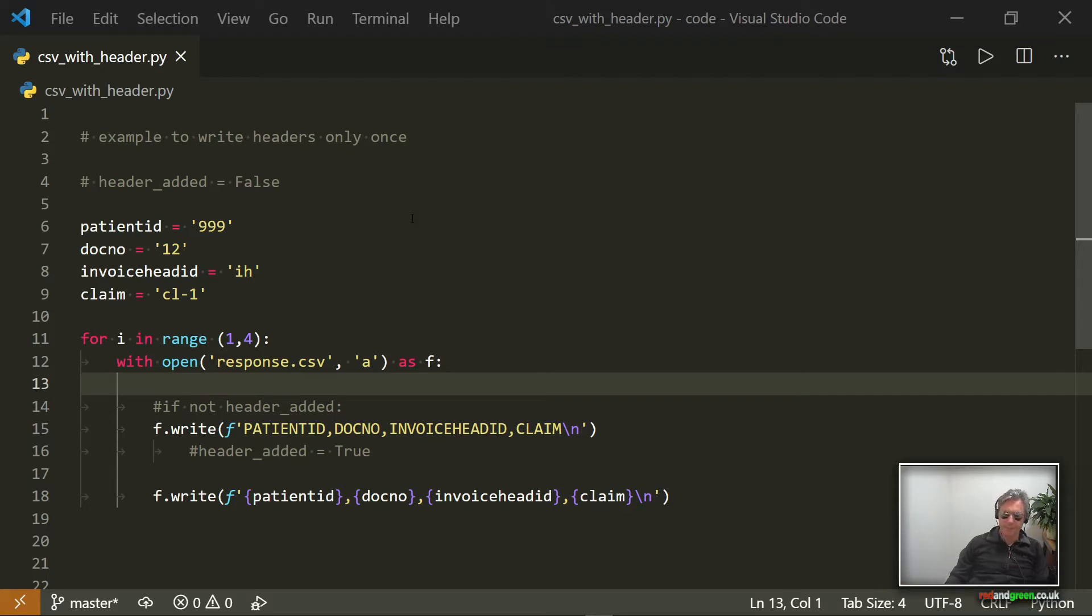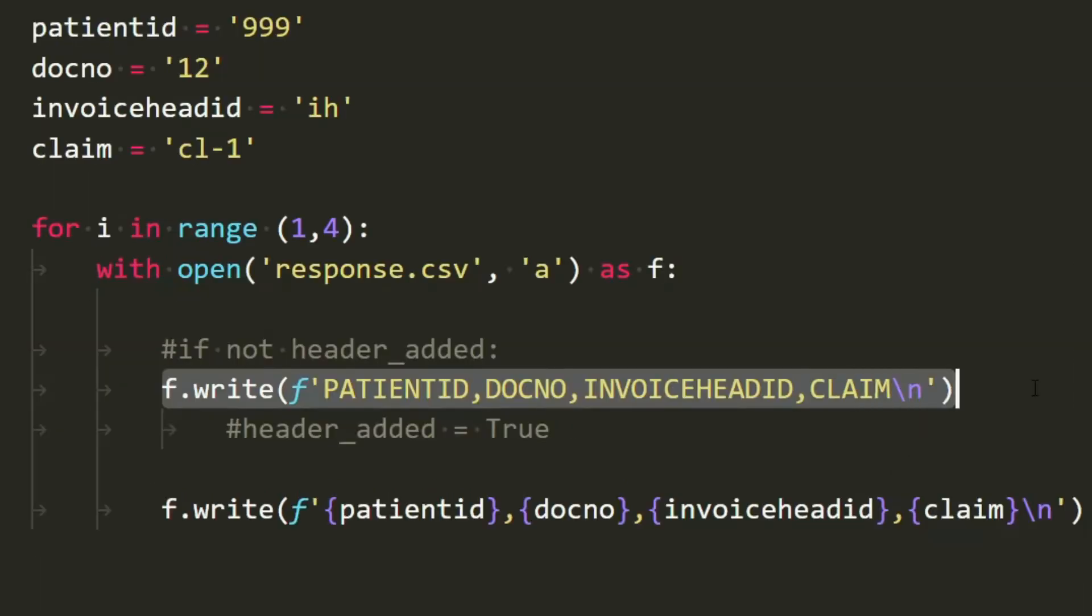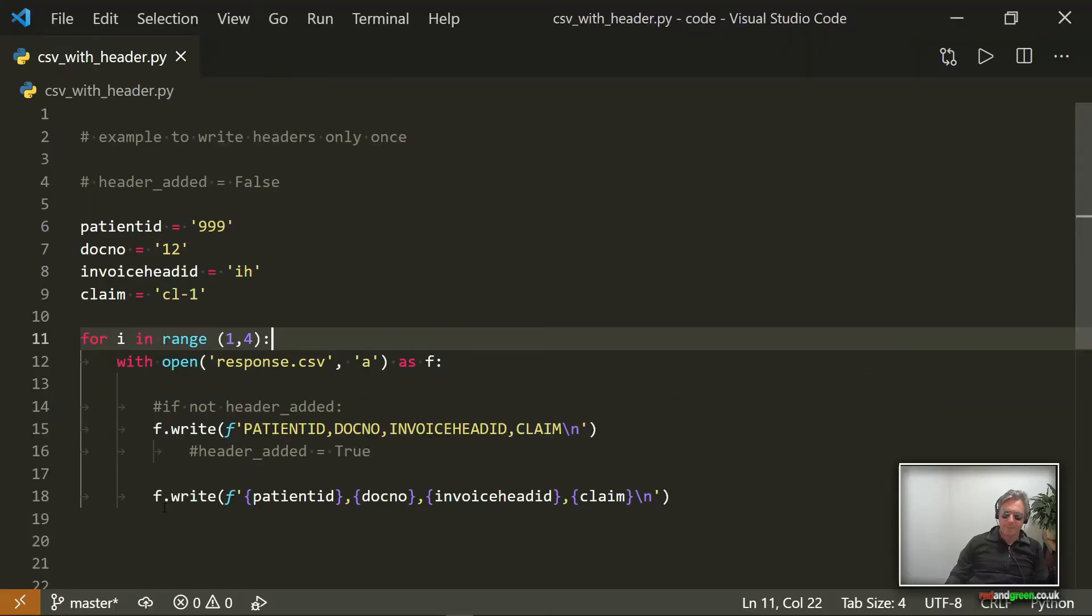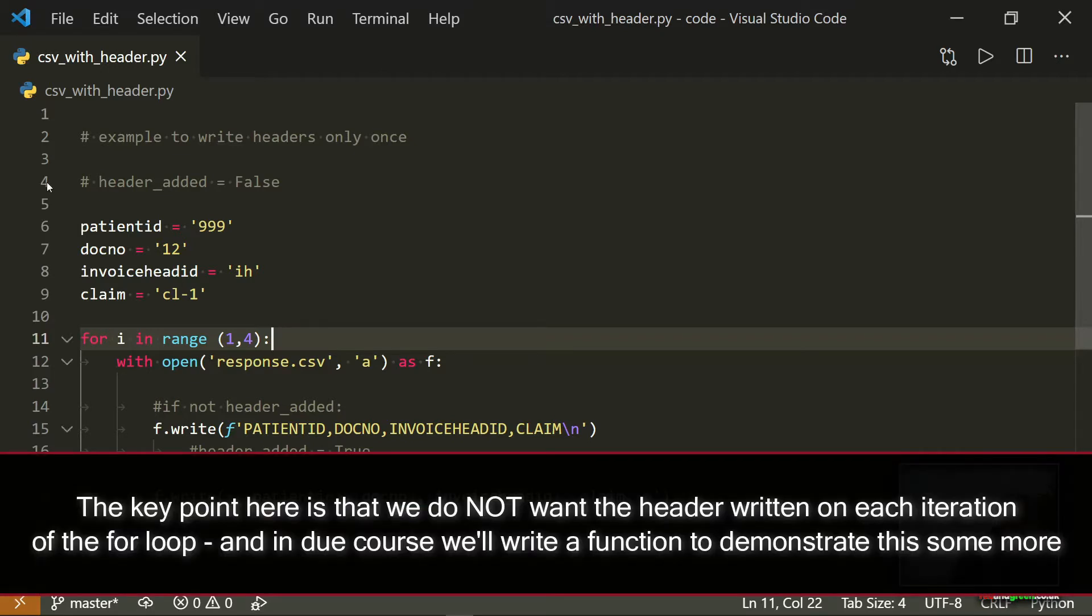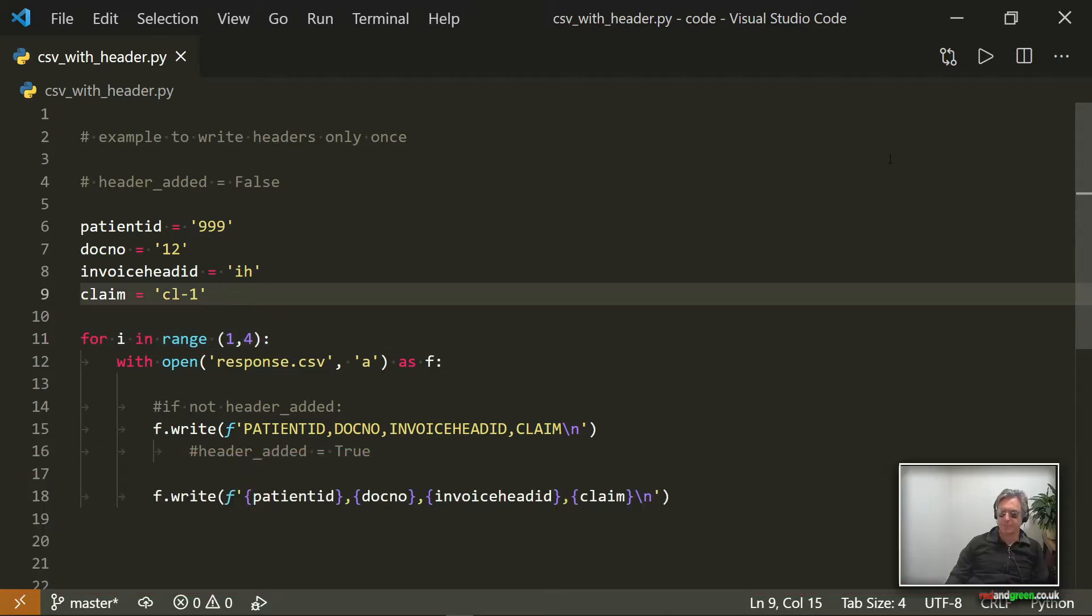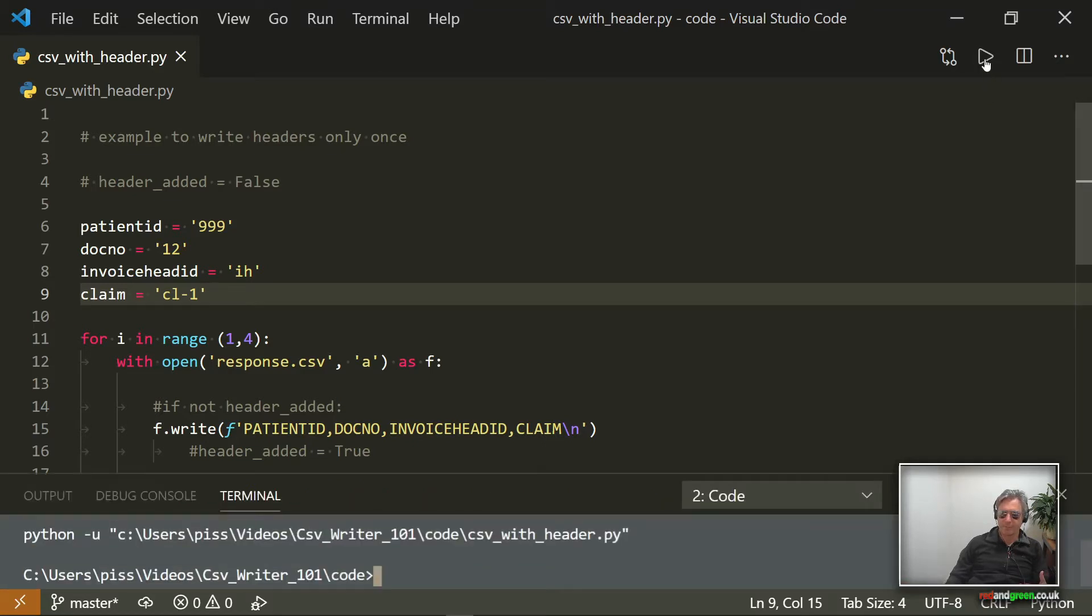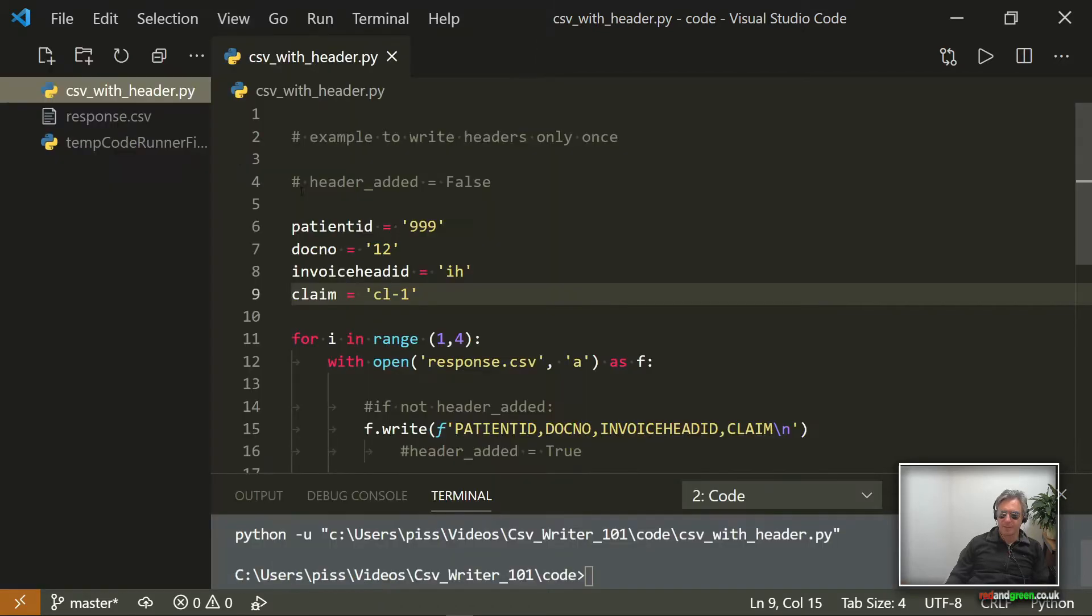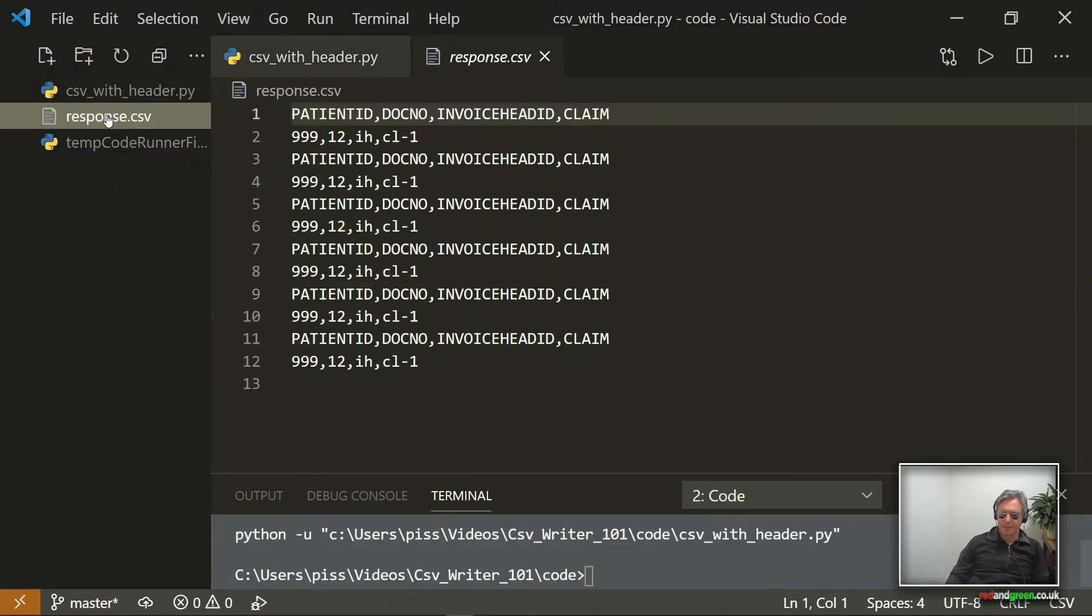This is an example where I'm writing a header line here and then I'm writing the content, which is an f-string based upon these variables. The key point here is that we're doing it without using CSV writer import CSV, and also we're doing it within a for loop. So if I just quickly run it, I'll show you what the problem is.